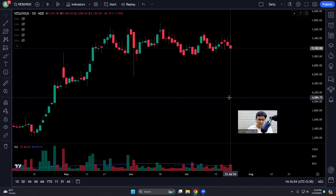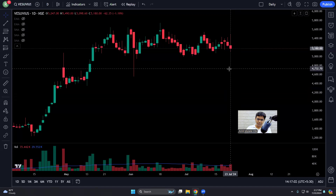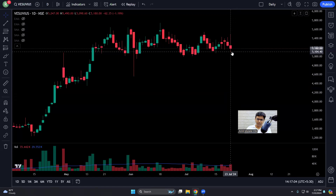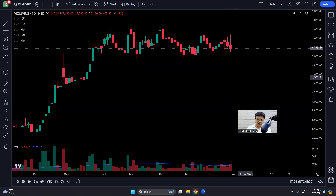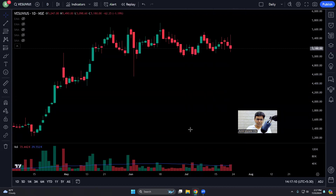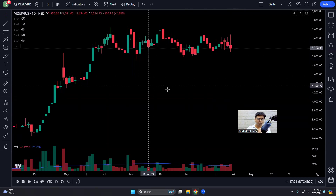This is a stock where I lost five percent. I bought this stock today, 23rd of July, which is budget day in India. Look at this very volatile candle. Let me explain why I bought the stock in the first place, where my stop loss was, where my target was. In this video I'm going to compare two stocks: Vesuvius, where I lost money, and Data Patterns, where I made money.